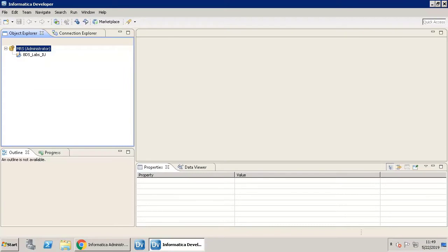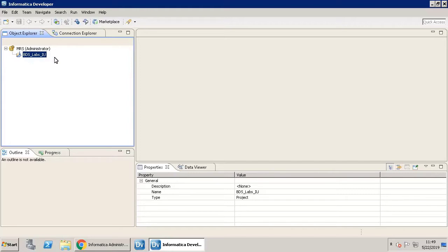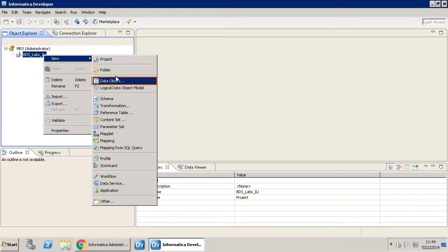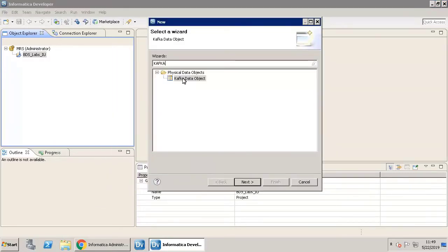This is the Informatica developer client. Let's first create a source data object. You need a Kafka data object as a source.